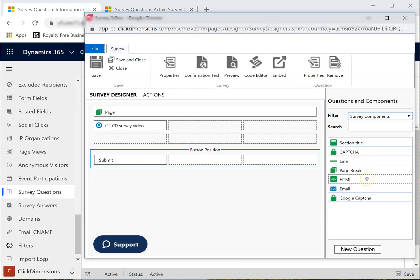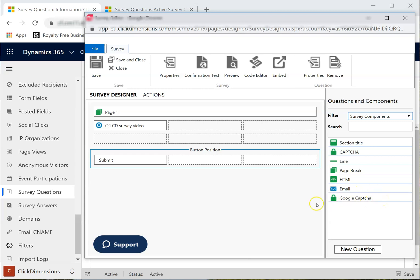an HTML element that you can use to add, for example, an image or a link, an email field, or a Google CAPTCHA element. I will drag and drop the page break to add a new page.